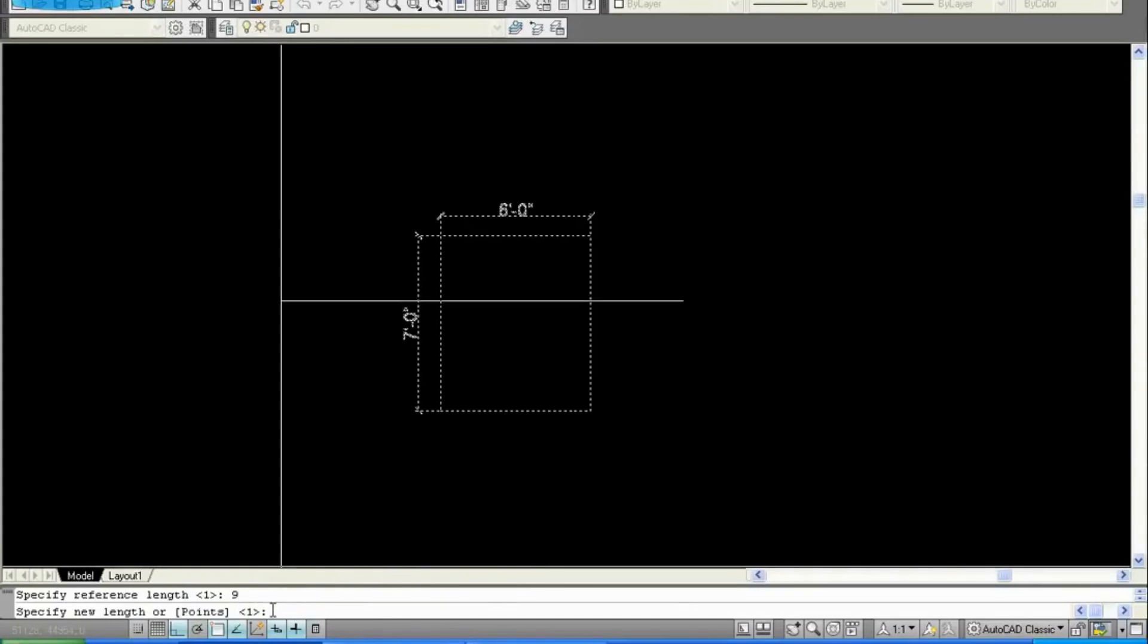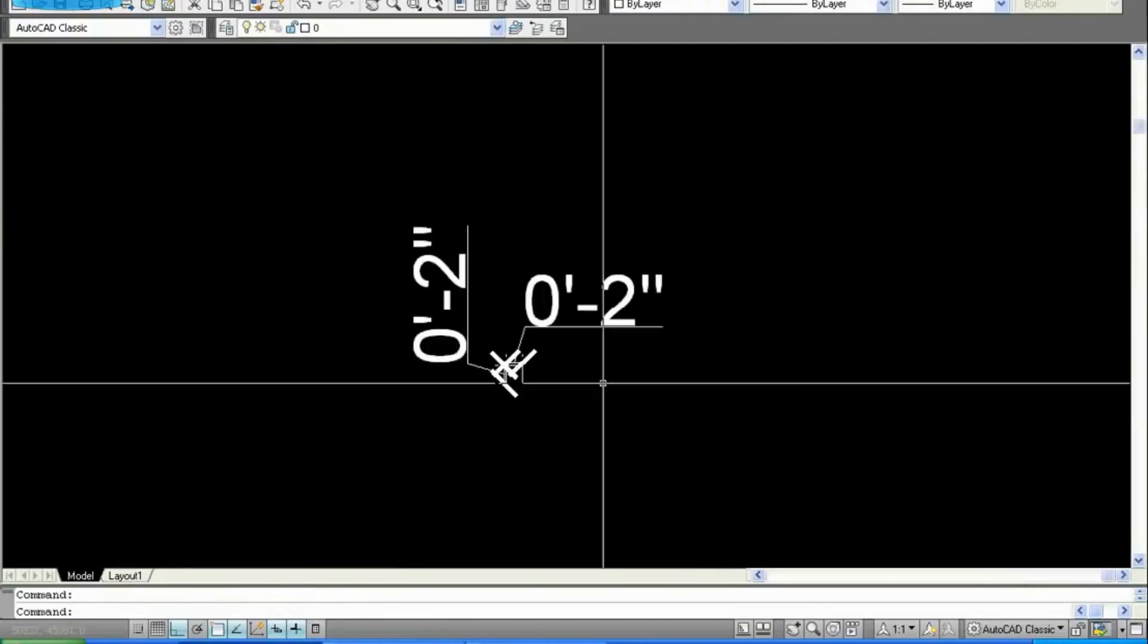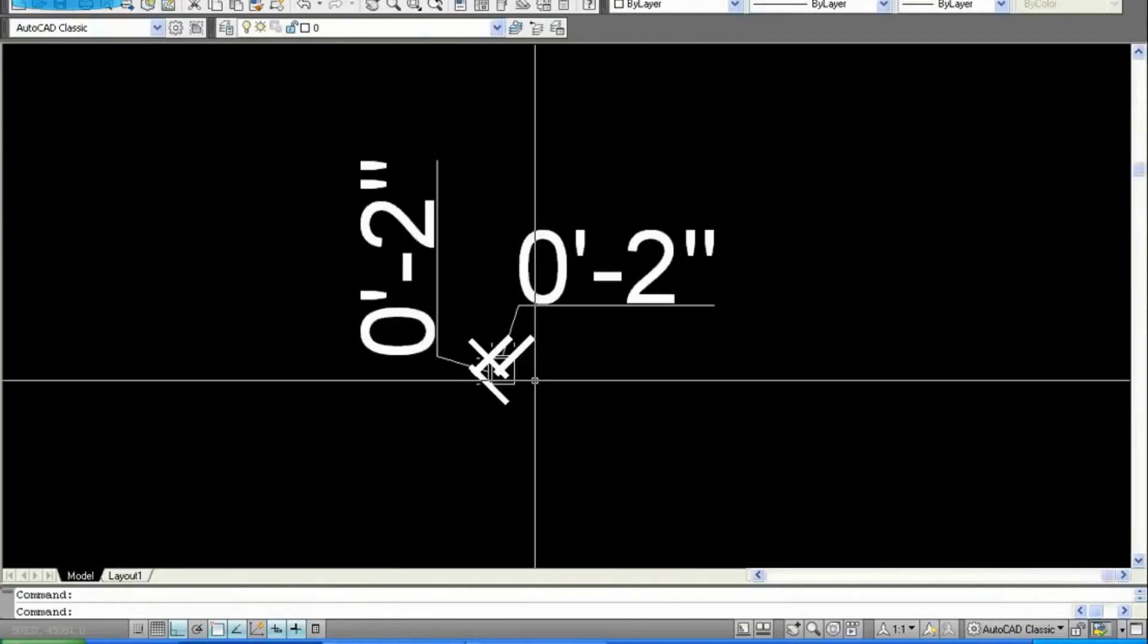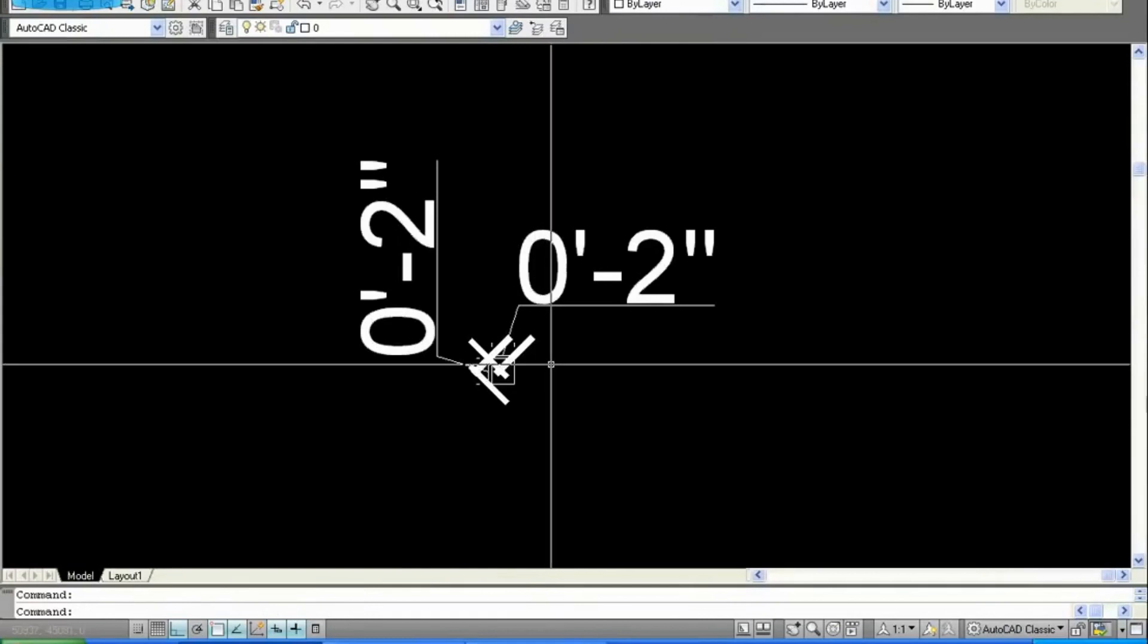Enter, so the new length is the same 9. You have to convert into meter, so 9 converted into meter will be 0.2286. Enter. As you can see, our drawing as well as unit is converted into meter, but the dimension is still in feet and inches.